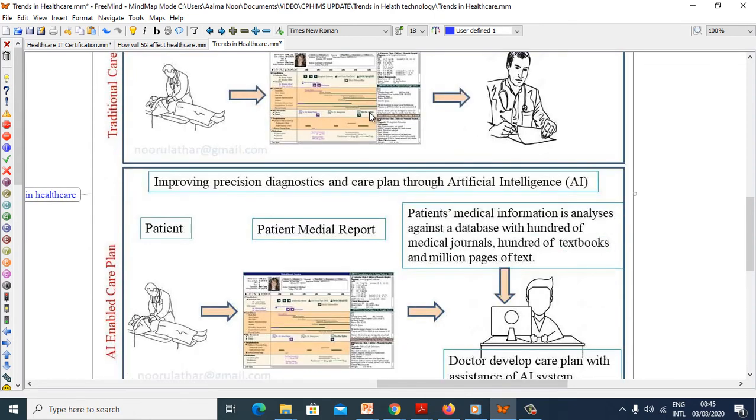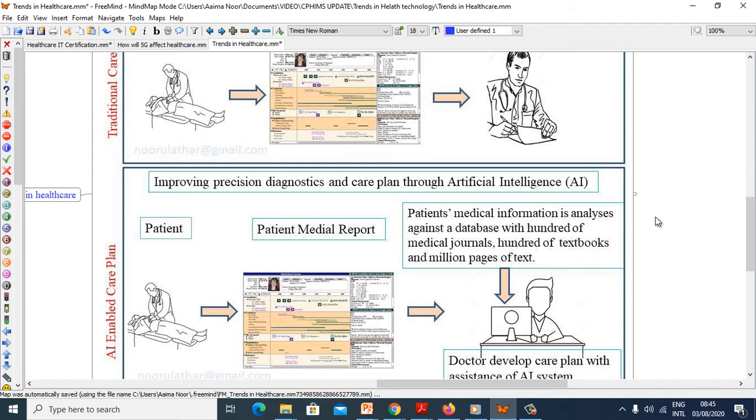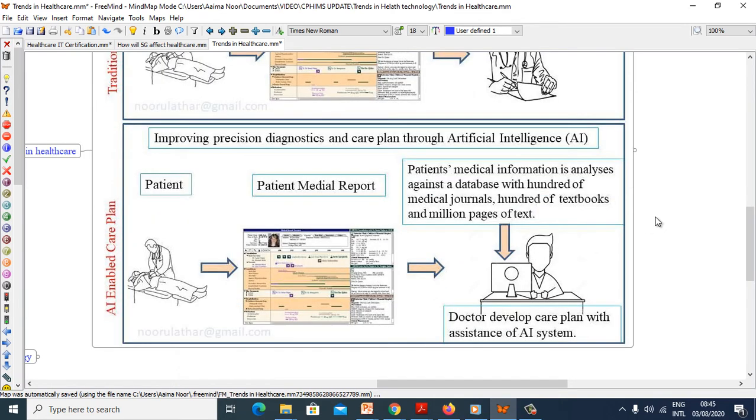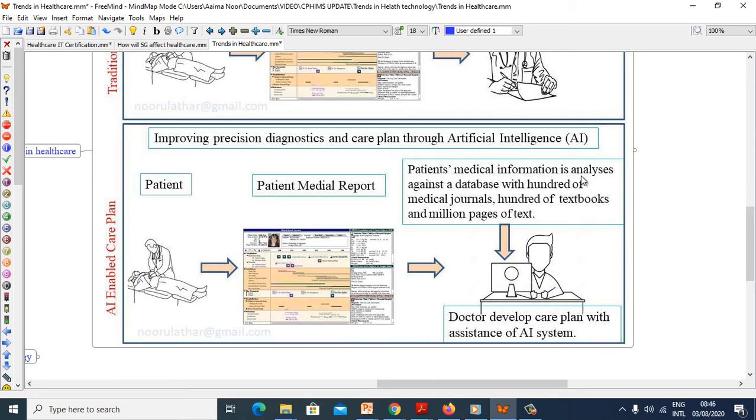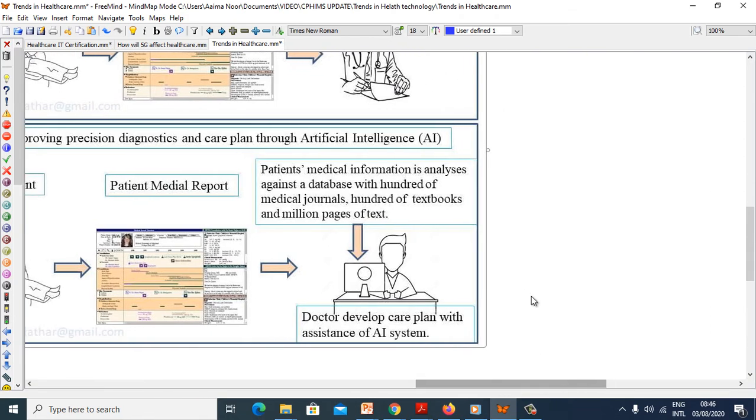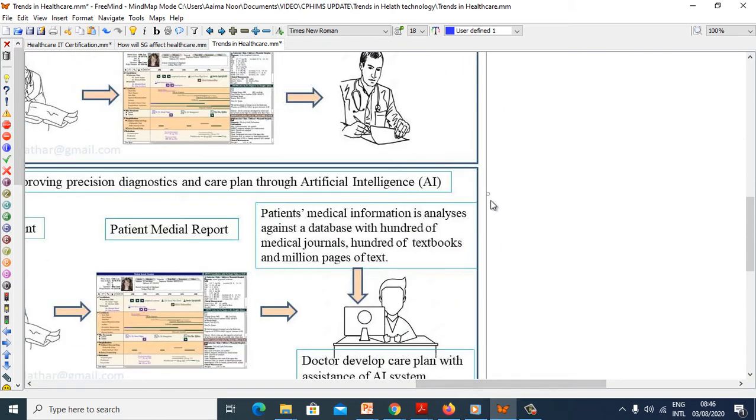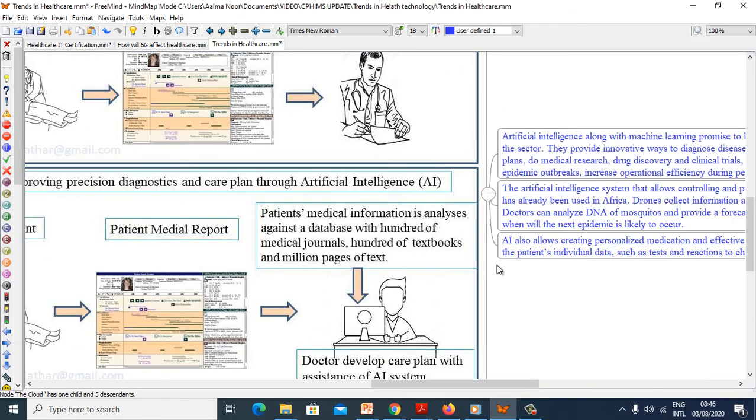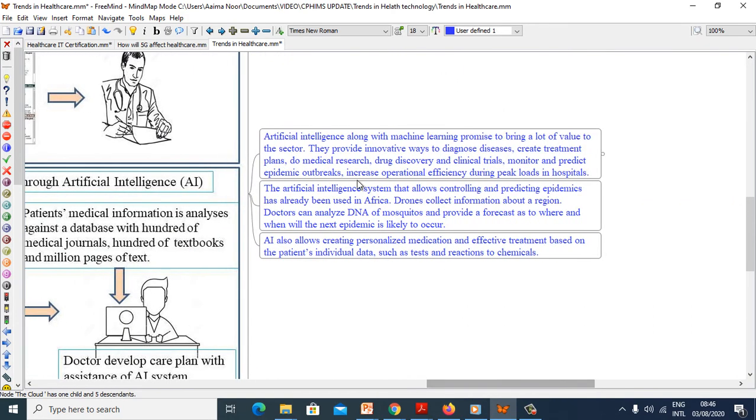What will happen if AI is enabled care plan? Patients, there is patient medical record, and doctor develops care plan with the assistant of AI system. Patient medical information is analyzed against a database with hundreds of medical journals, hundreds of textbooks and millions of pages of tests.